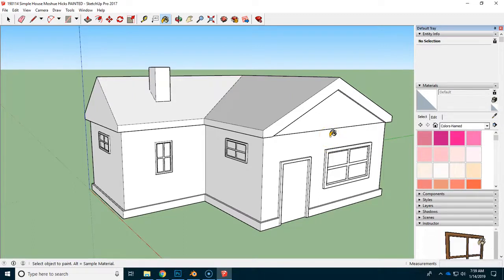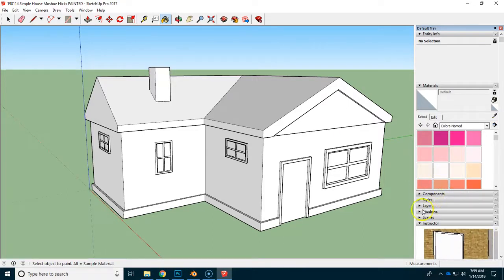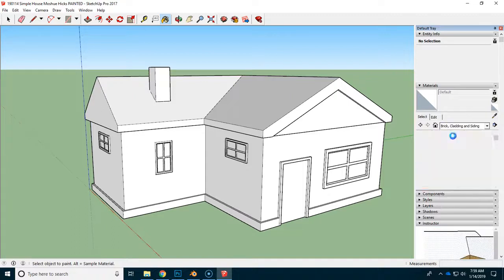We're not going to paint the windows yet. Paint everything except the windows, and I'll explain why later. But go ahead and start trying to make a nice-looking house.